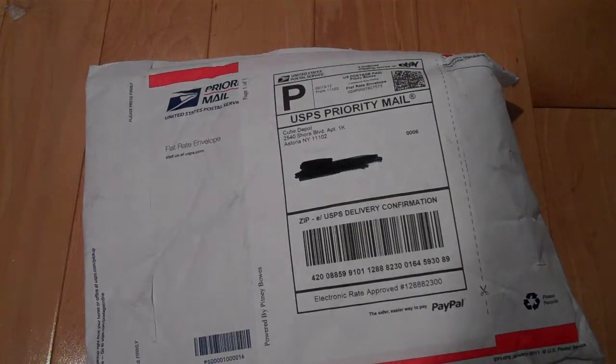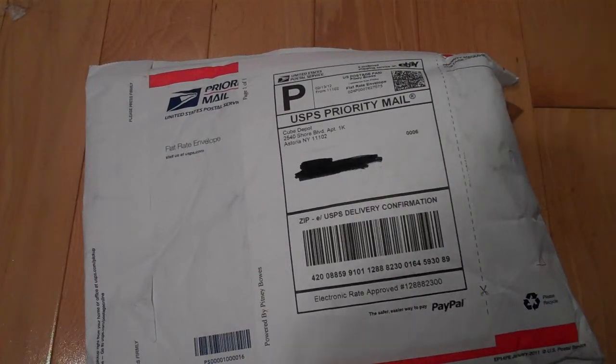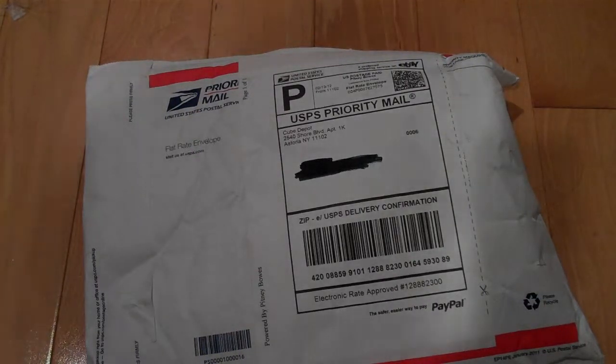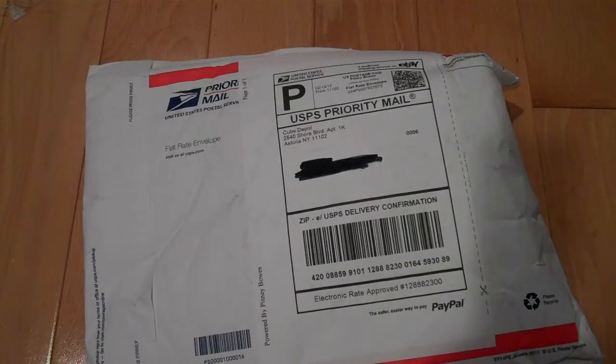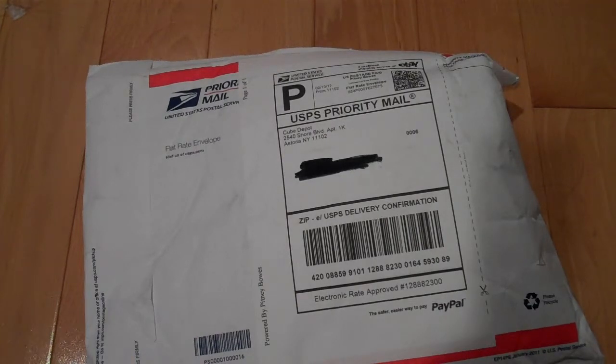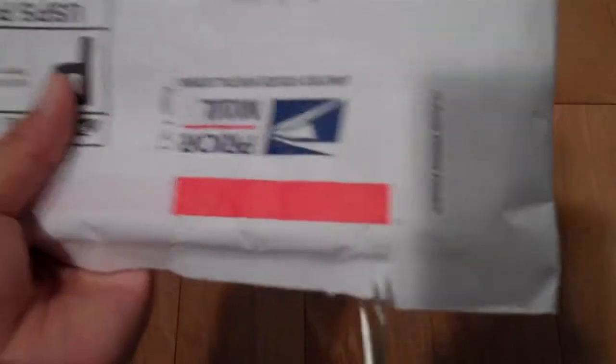Hey guys, I just got my order from Cube Depot. I ordered a mini YJ 3x3, a mini YJ 5x5, and a mini Maru 3x3. Let's get started.